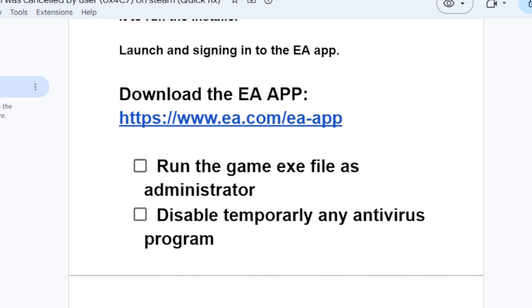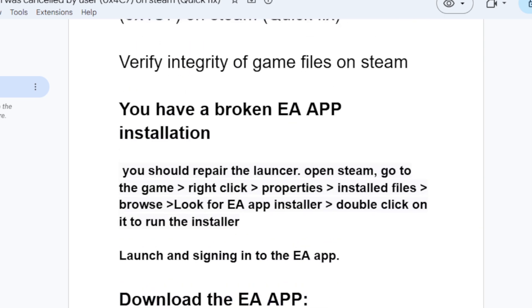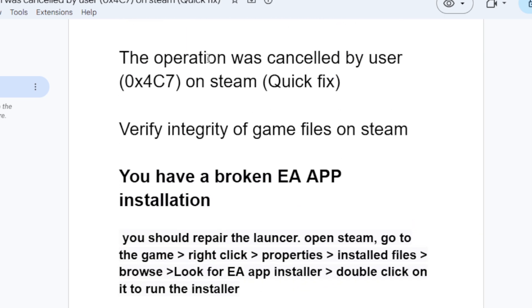This is the best guide for fixing the 'operation was cancelled by the user' error with code 0x4c7. Make sure to follow the instructions very carefully and it will be able to resolve this problem.